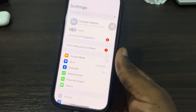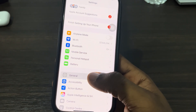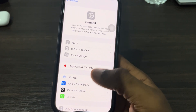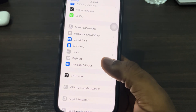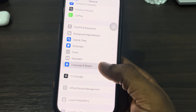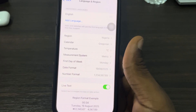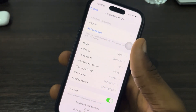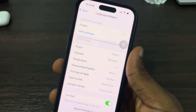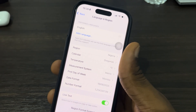You need to click on General right here. Under General, scroll down and click on Language and Region. Once you click on it, you need to change your region to United States or Canada.